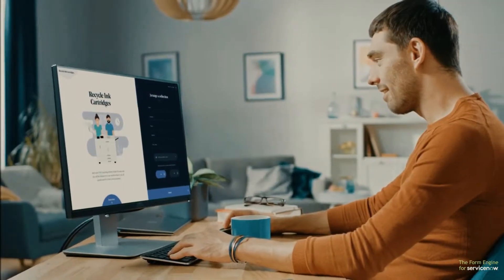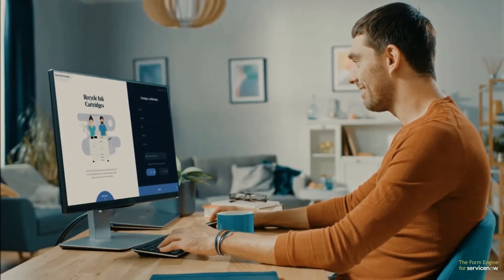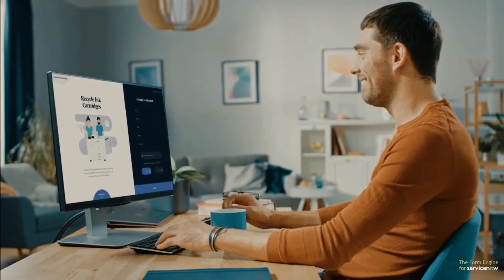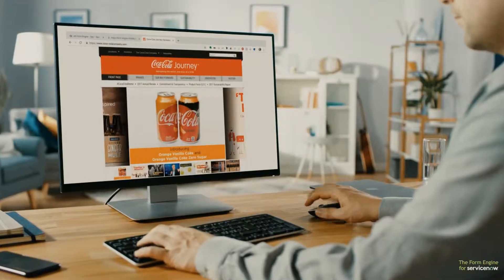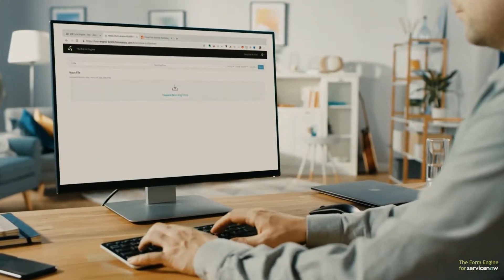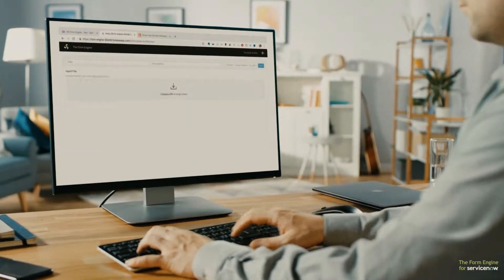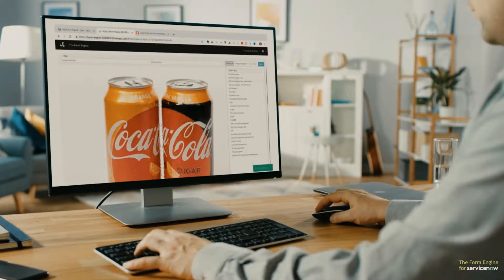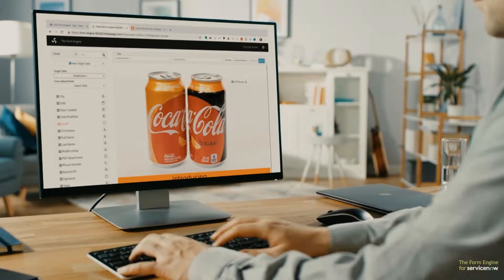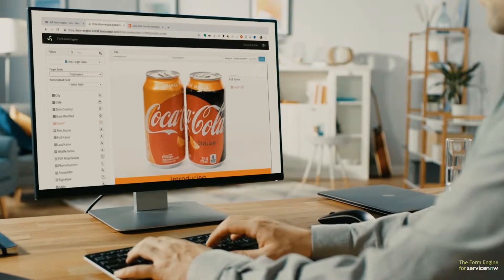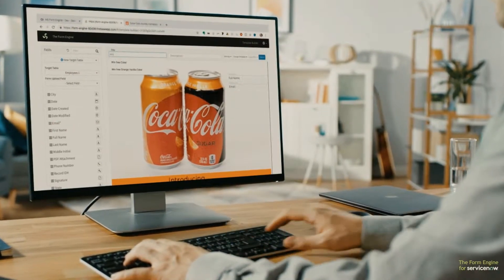How about giving your users beautiful branded backgrounds to replace plain web forms? Just pick your background image and then drag and drop the fields onto it to create your custom, beautiful form in minutes — without any coding at all.